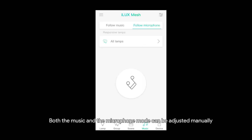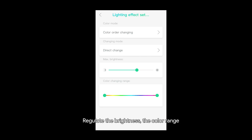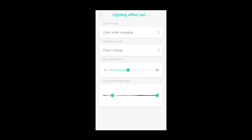Both the music and the microphone mode can be adjusted manually. Regulate the brightness, the color range, as well as speed and way of color changing. It is all just a fingertip away.